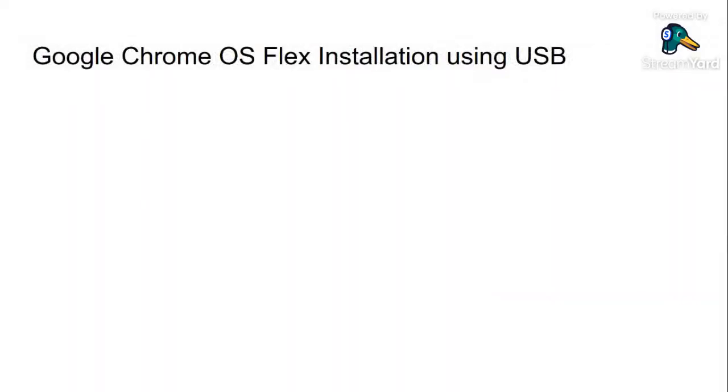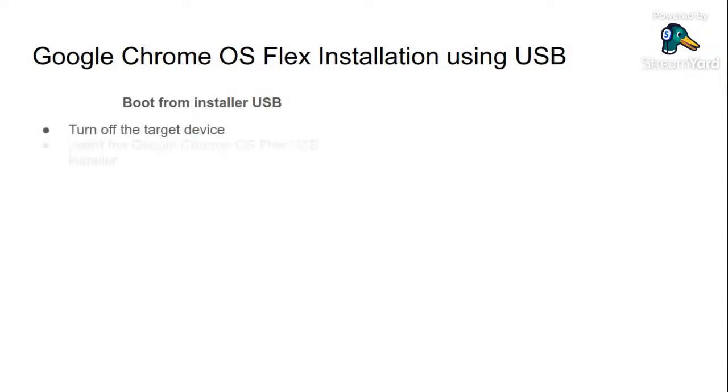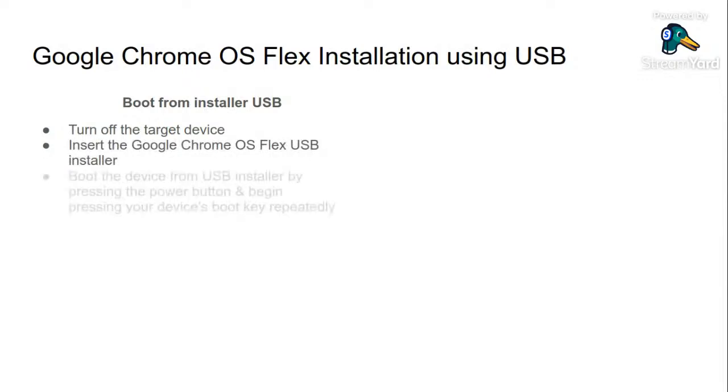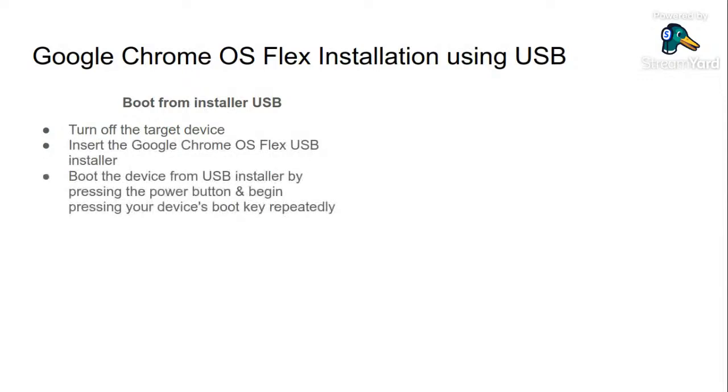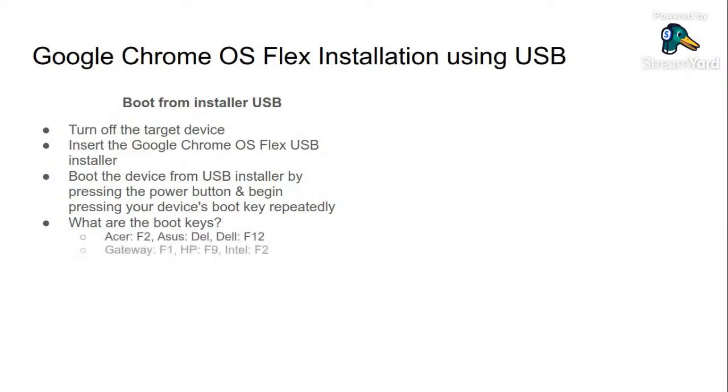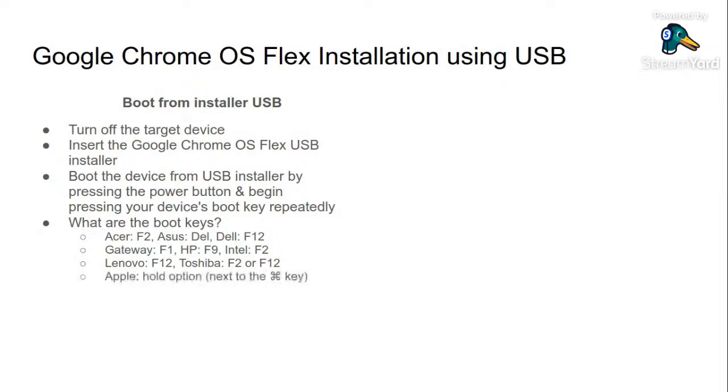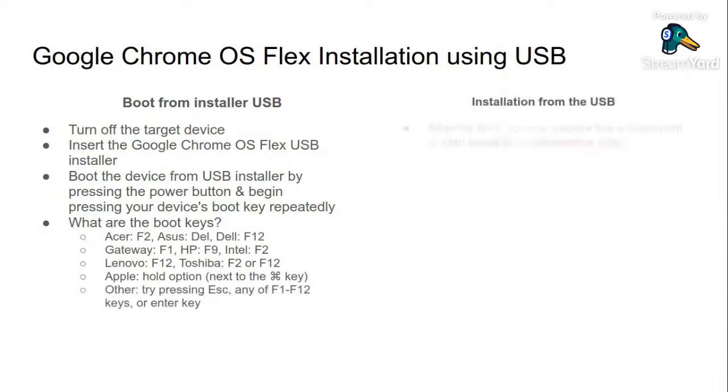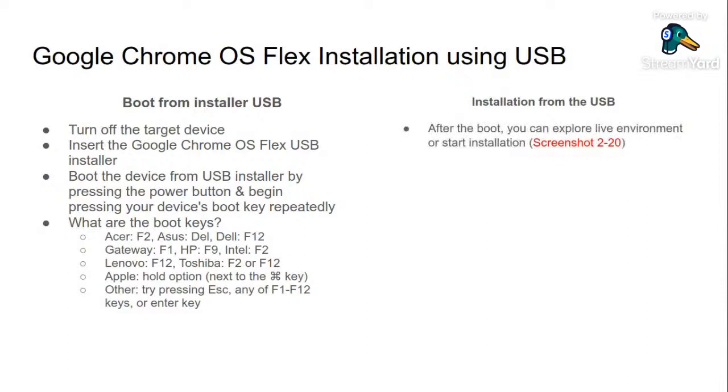Following is the process from the USB. First of all, turn off the target device. Insert your Google Chrome OS Flex USB installer and boot from the USB installer by pressing the power button and then begin pressing your device boot key repeatedly. What is the boot key? It is different on different systems: on Acer it is F2, Asus there is Del key, on the Dell system it is F12, Gateway, HP - these are different keys for different devices. Here is the general sum of the points. I will show you the screenshots of all the points.